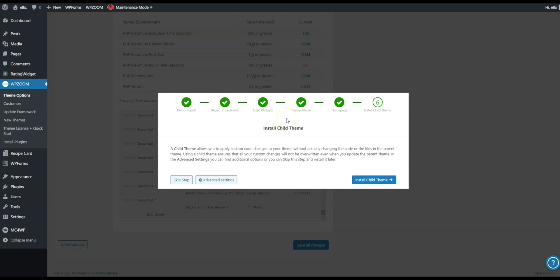The first place that you can find it is upon an initial installation of one of our WordPress themes. Following the stage process, you'll get to the final step which is step six. Now it's here at this point that you can install a child theme.